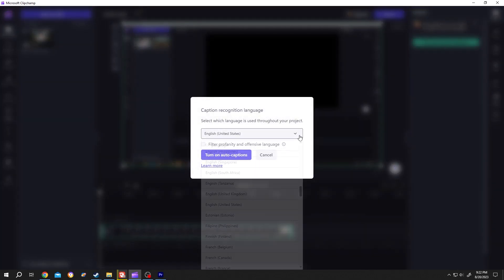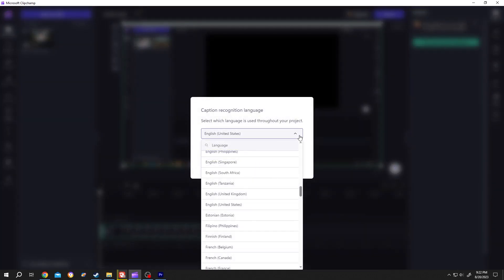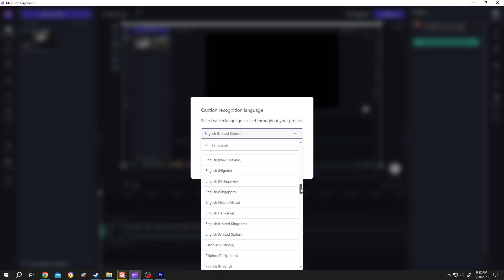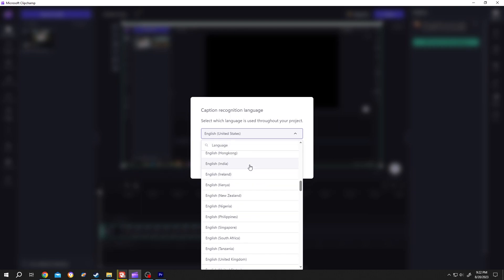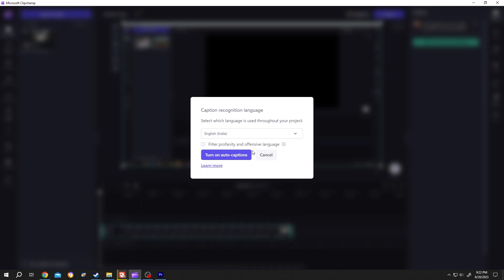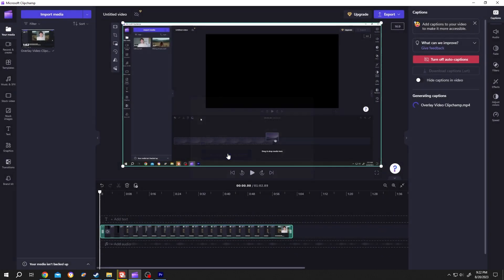Now click on this dropdown and select the language. For me, it's English India. Then if you have offensive words inside your video, check this filter, and finally click on Turn On Auto Captions.